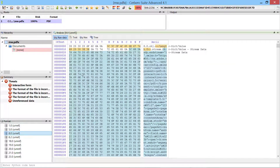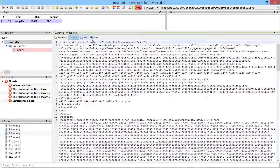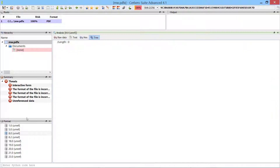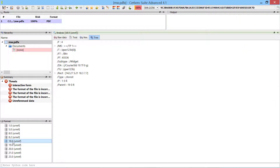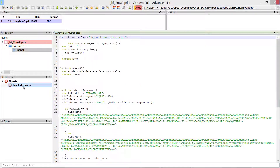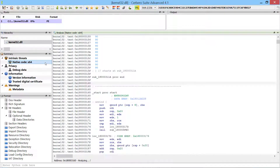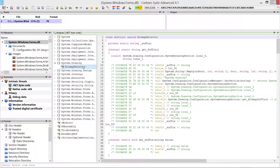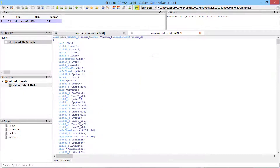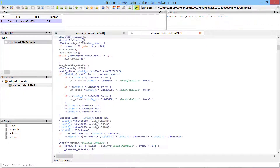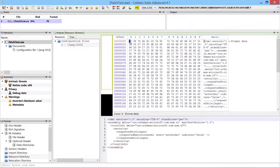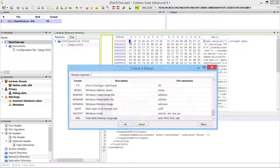For every type of file supported by Cerberosuite, you can explore its format, inspect potential threats, inspect embedded files, analyze native code, analyze managed code, decompile code, and manually load child objects.